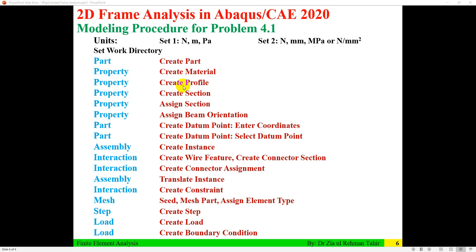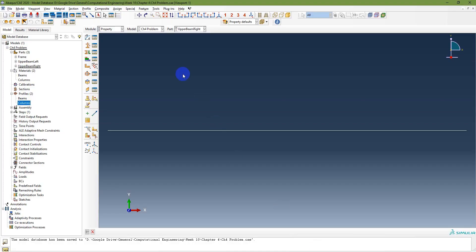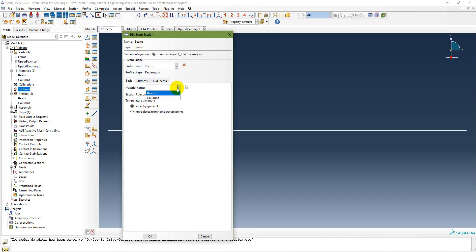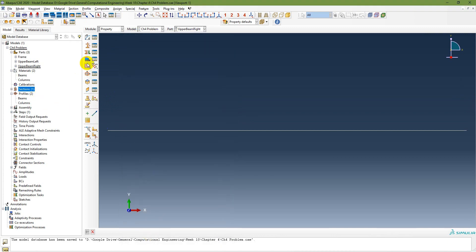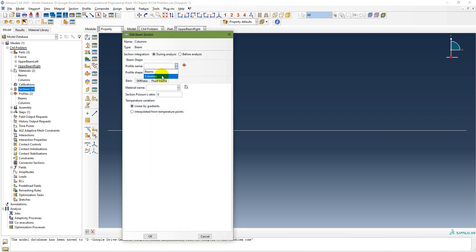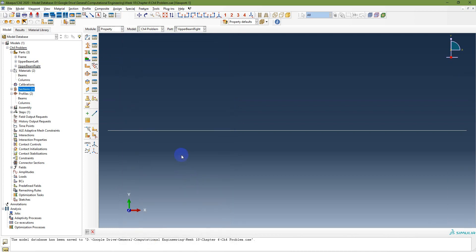In the Property module, create sections. For the beam section, category is Beam, type is Beam. Set profile name to 'beam' and material to 'beam.' For the column section, set profile name to 'column' and material to 'column.' Click OK for each section.